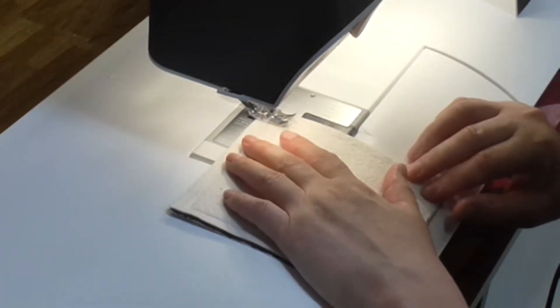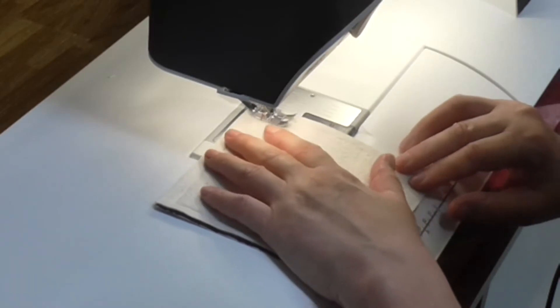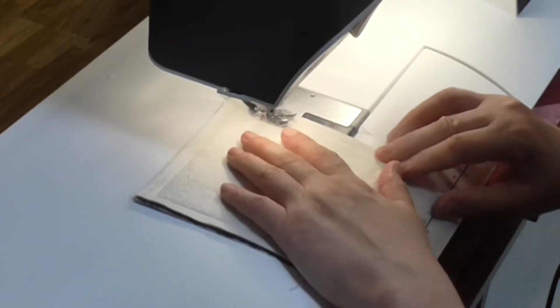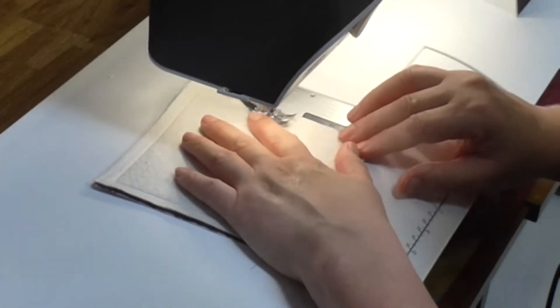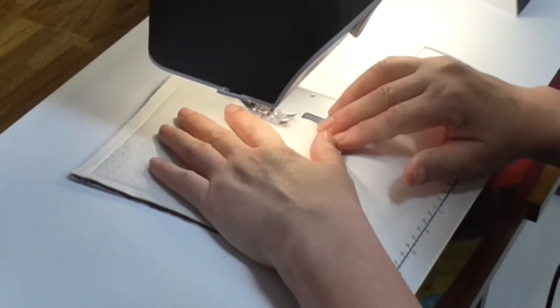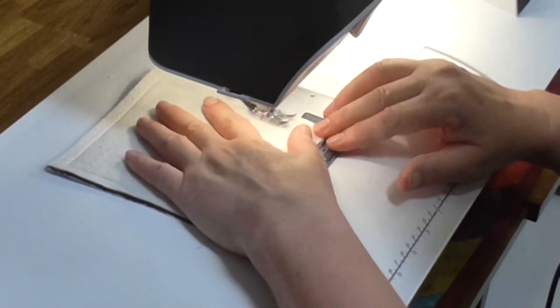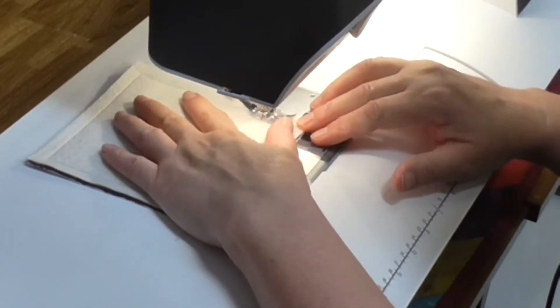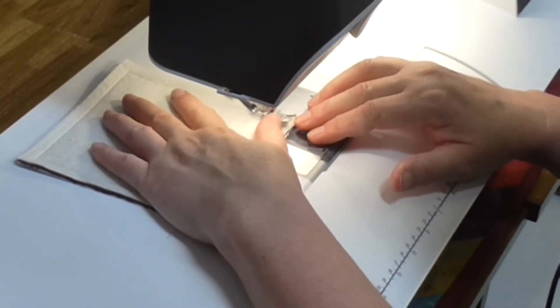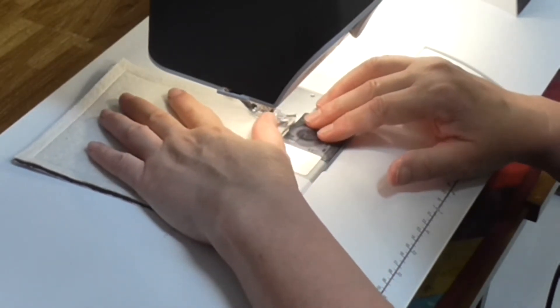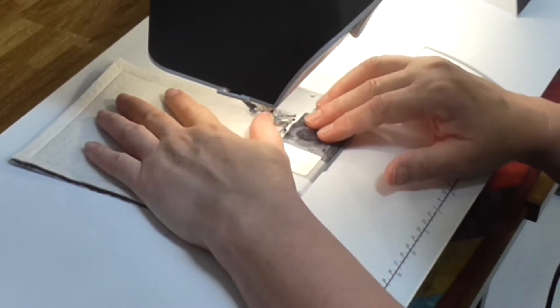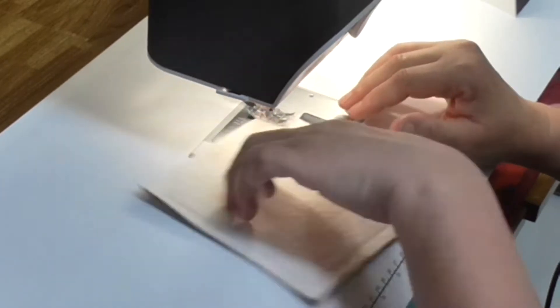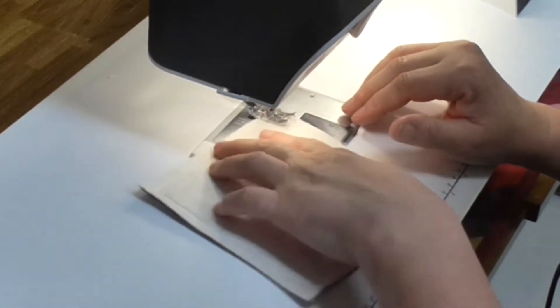Just make sure that every time when you get to that corner your needle is down. On my machine I can set it so that when I stop the needle is down. If yours isn't, just do make sure your needle is down before you rotate.